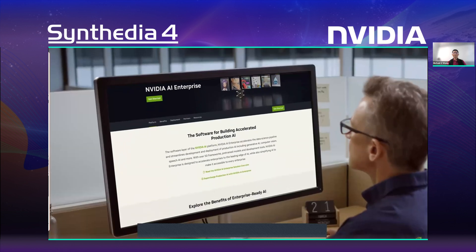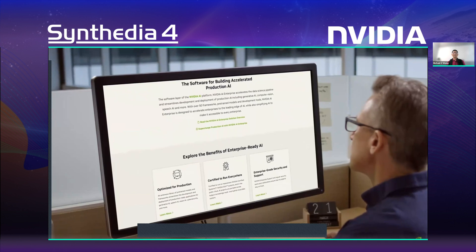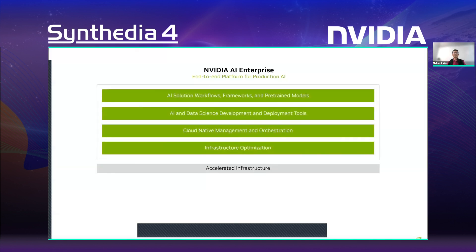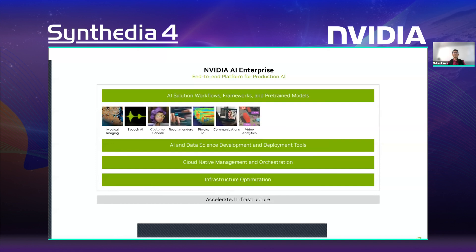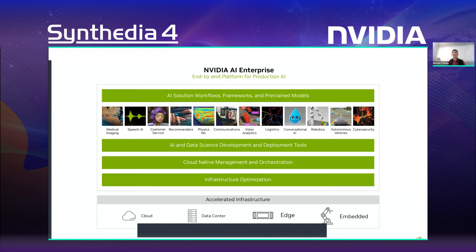Also, the NEMO framework is part of NVIDIA AI Enterprise, an end-to-end, cloud-native software platform designed to accelerate enterprises to the leading edge of AI with support, security, and API stability, giving you peace of mind with your AI projects.